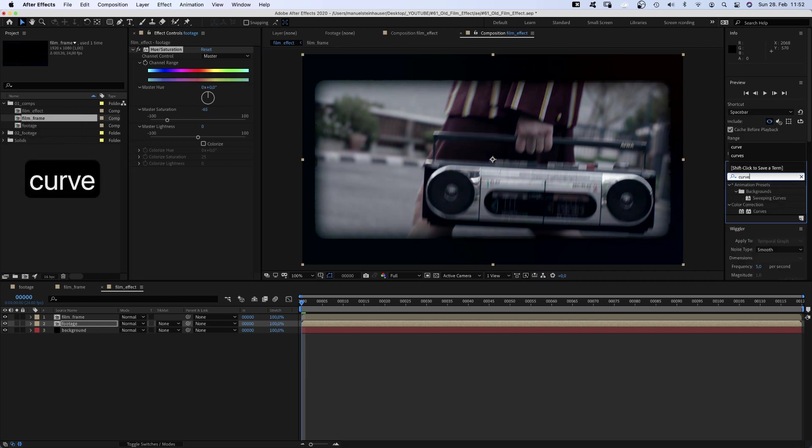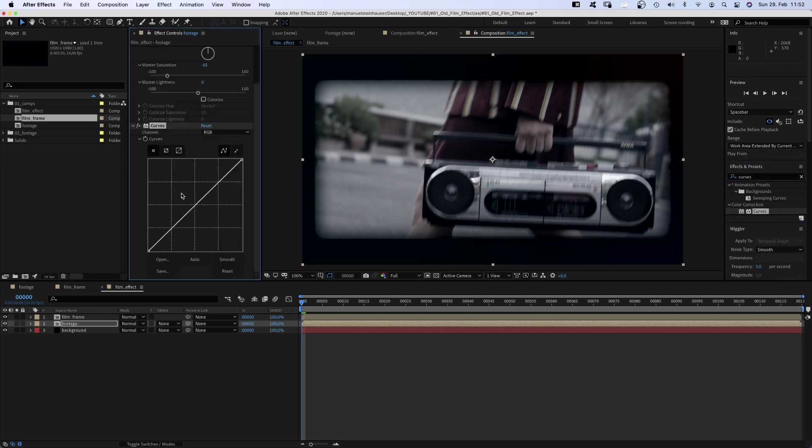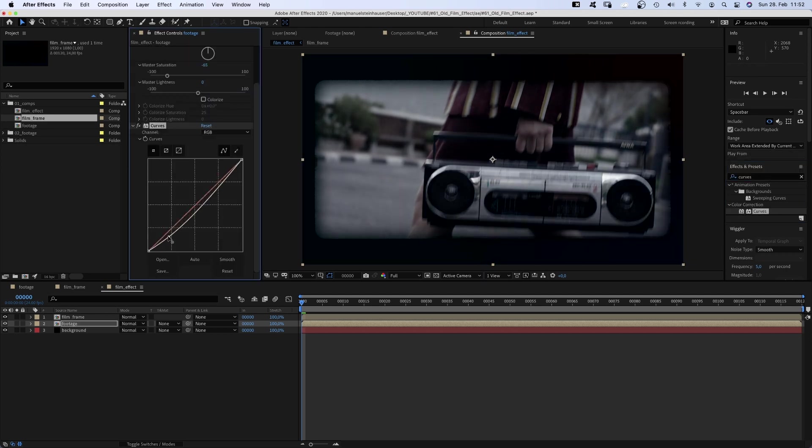Then I would add curves and pull the curve down a bit down here to make the dark parts darker. Then up here at the top to make the highlights brighter.